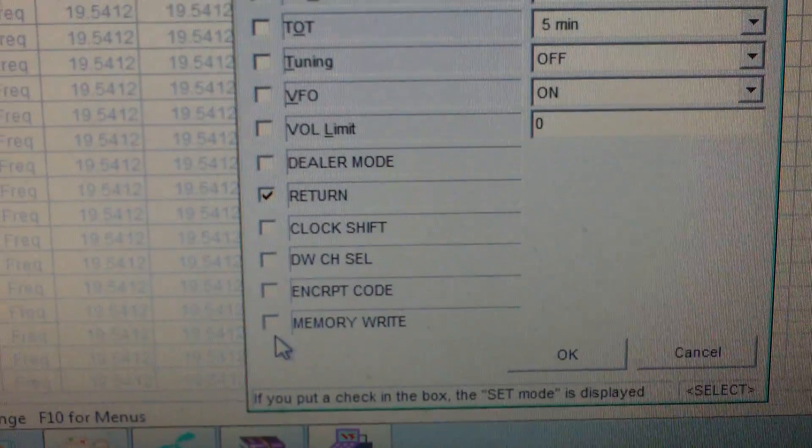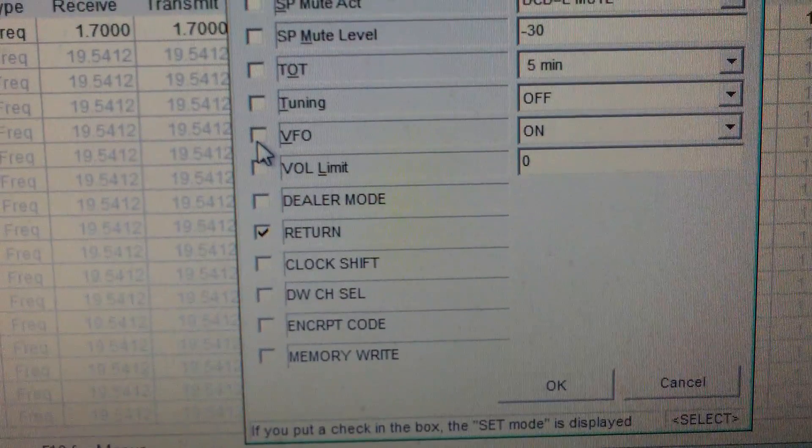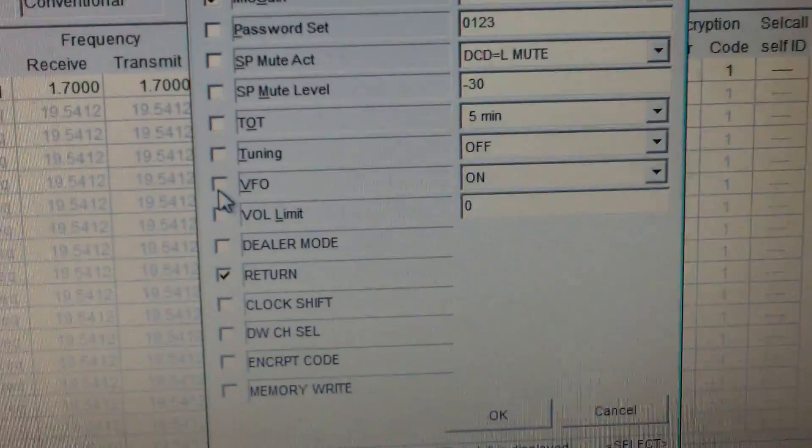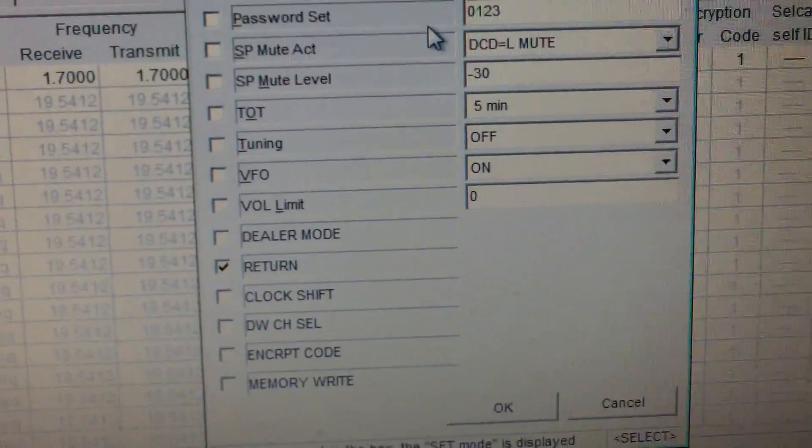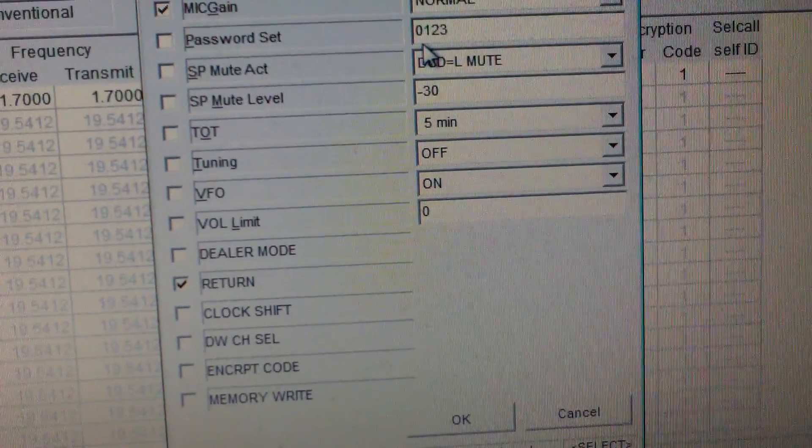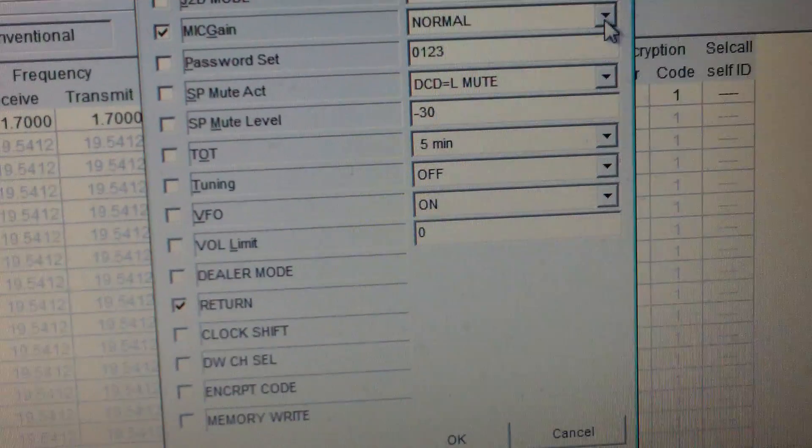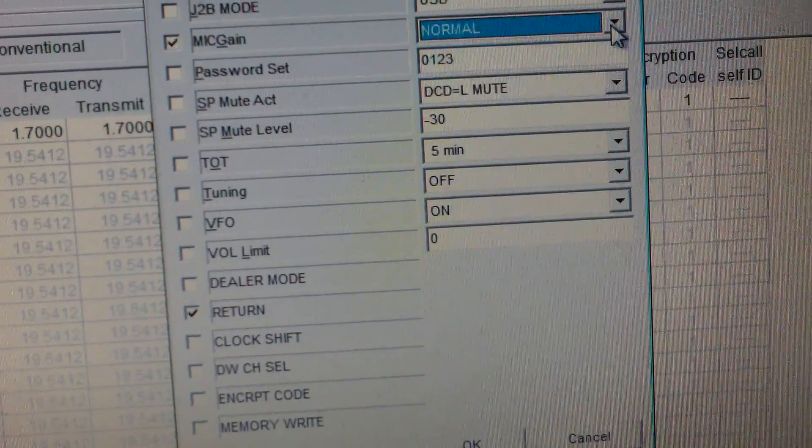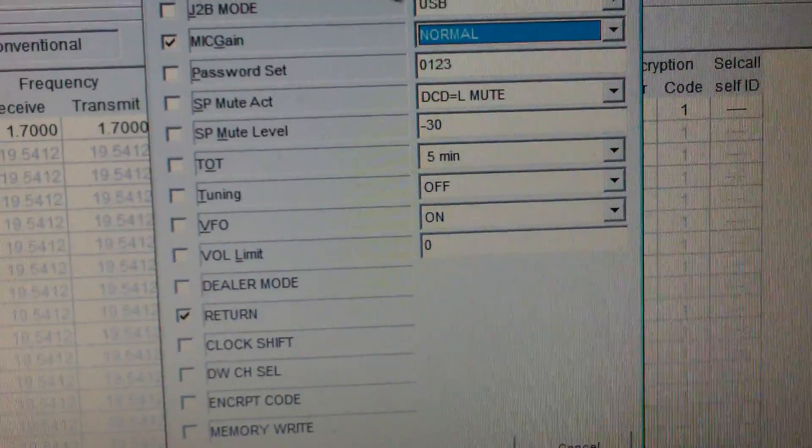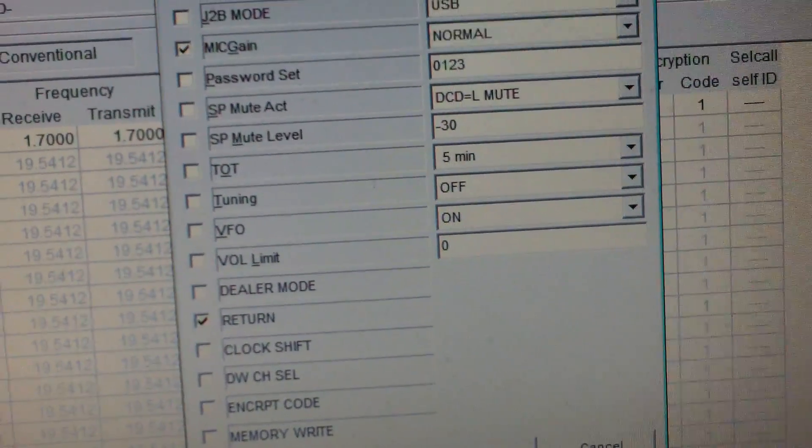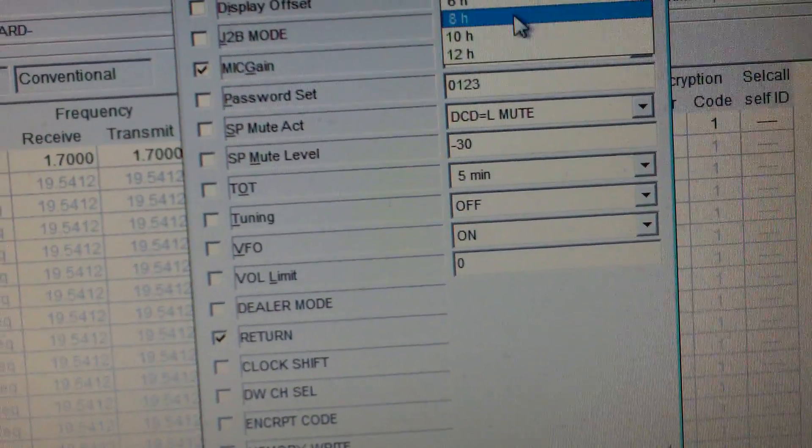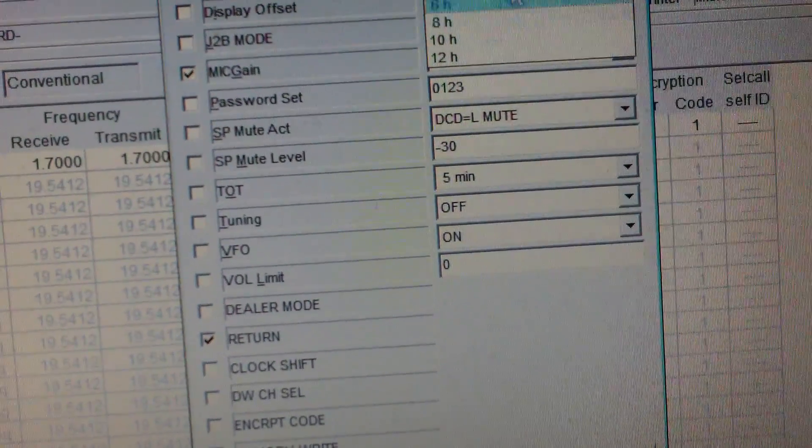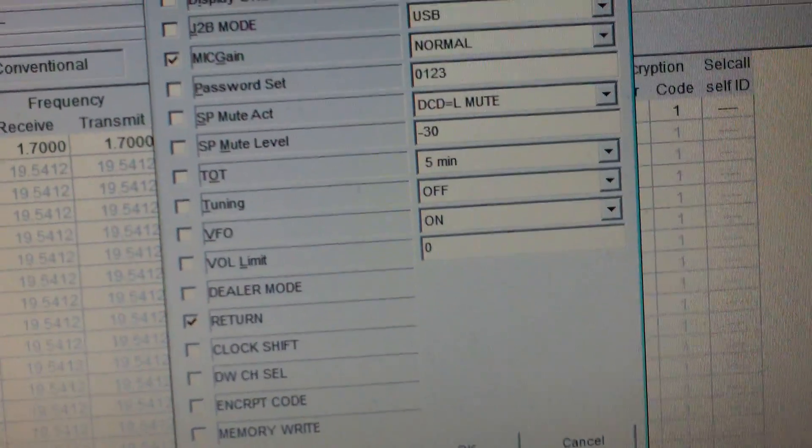System - so you can set a password, dealer mode, VFO switch it on and off. So if you switch off VFO it just does 200 channels. Set your password so nobody can use the radio. Mic gain - high, low, normal. Display offset, carrier offset, presets, auto power off. So you can set it to turn off at 1, 2, 4, 6, 8, 10, 12. So we'll leave that well alone.